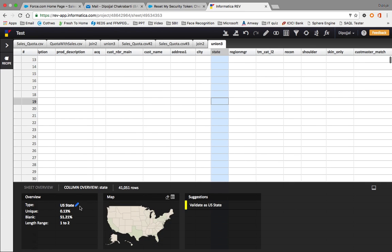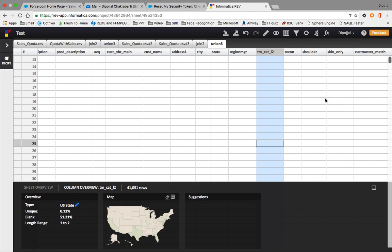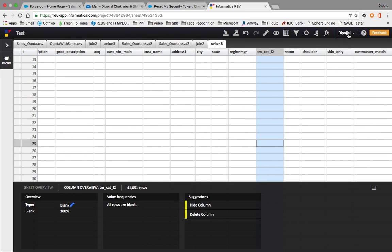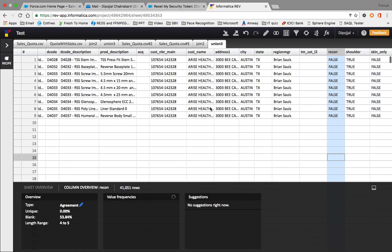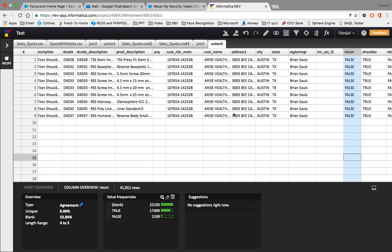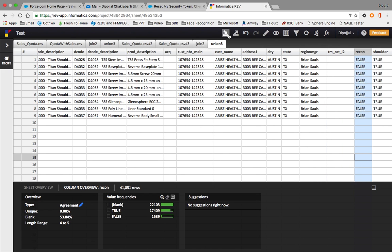This field says the type is US state, and we can change it to text as well. These are some of the things we can do using this ETL tool. Thanks for watching the video. This was an overview of the Informatica Rev ETL tool covering all its major functions. Thanks for watching. Bye for now.